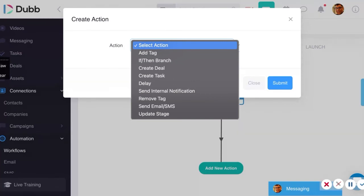Many of you have signed up for Dubb and seen our automated workflow — all of that is built using Dubb. We started out using HubSpot, but realized that consolidating everything into our own platform not only means we're drinking our own Kool-Aid, but we're doing it in the most efficient way using video. You can also update stage — the deal stage or lifecycle stage — whether it's at the beginning, middle, or end of the pipeline.